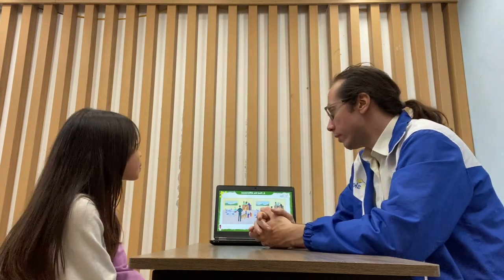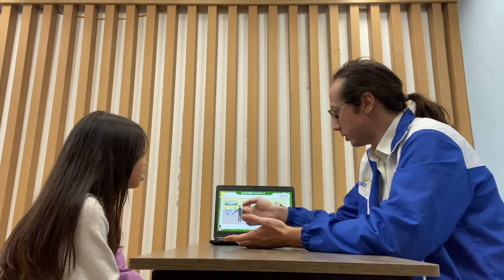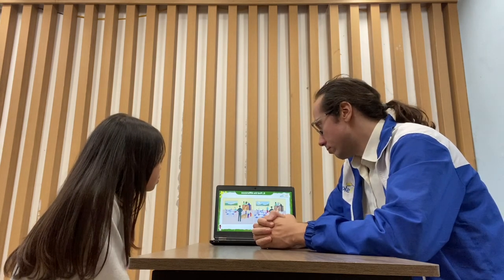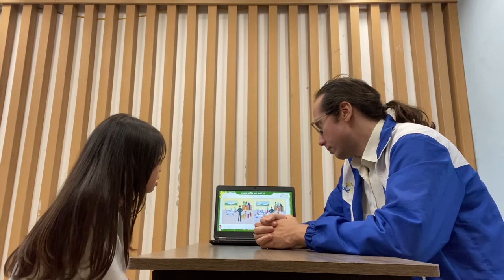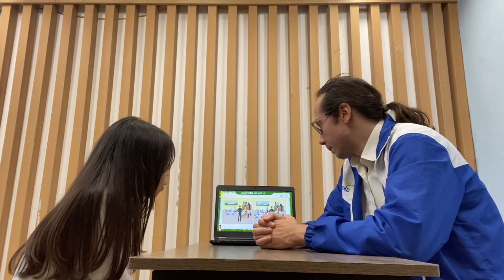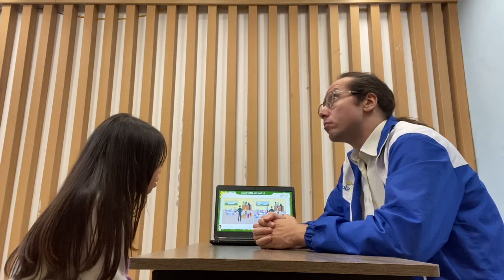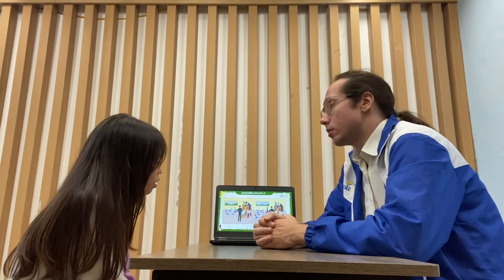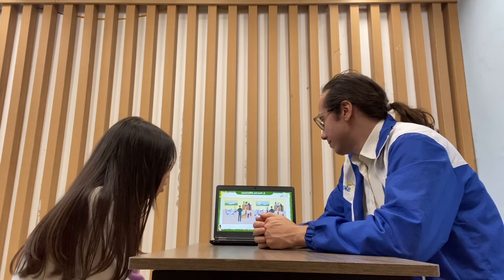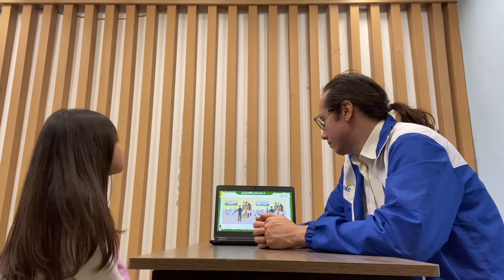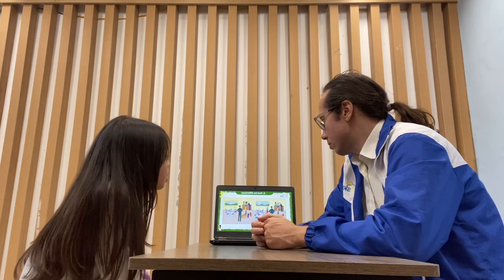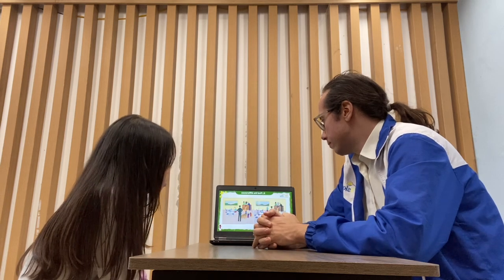Here we have two pictures. You need to find the differences. In picture one, the woman is standing, but in picture two she is sitting. In picture one there are four tables, but in picture two there are three tables. In picture one there is a flower vase on the tables, but in picture two there aren't any vases.